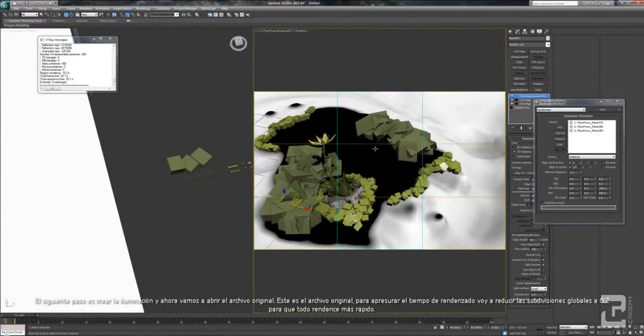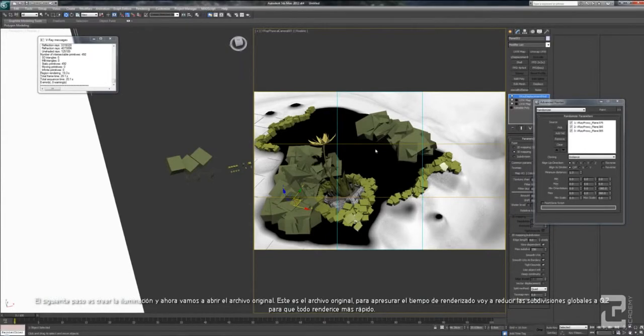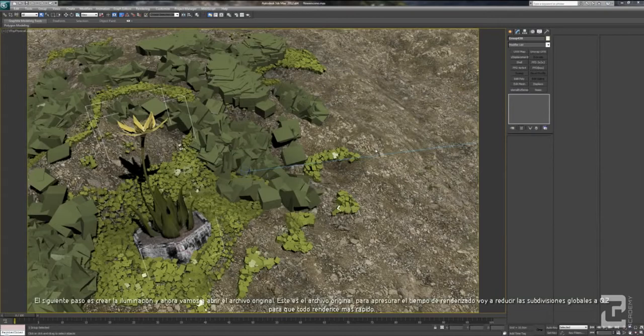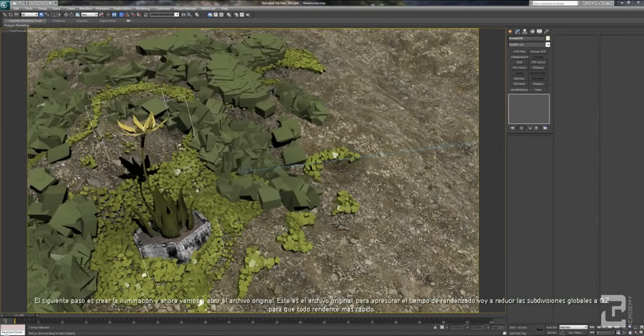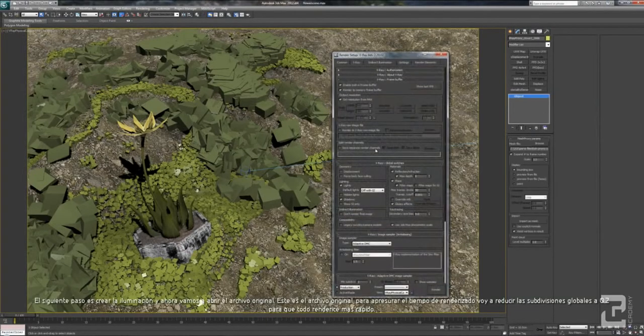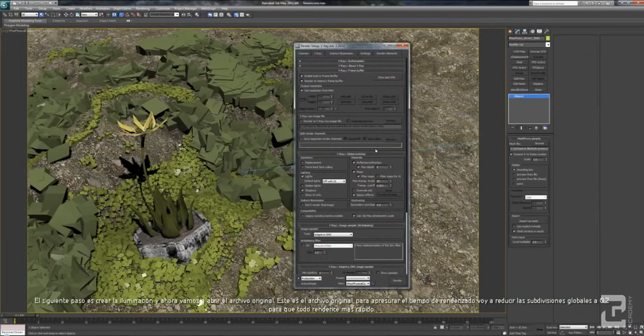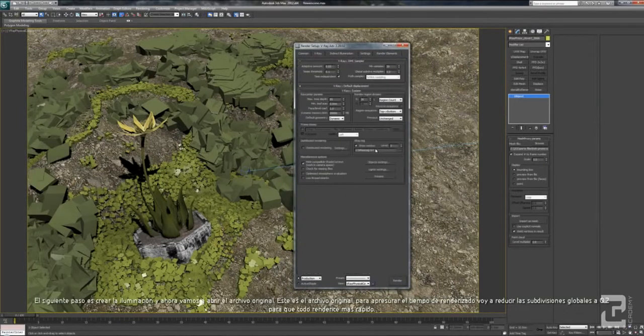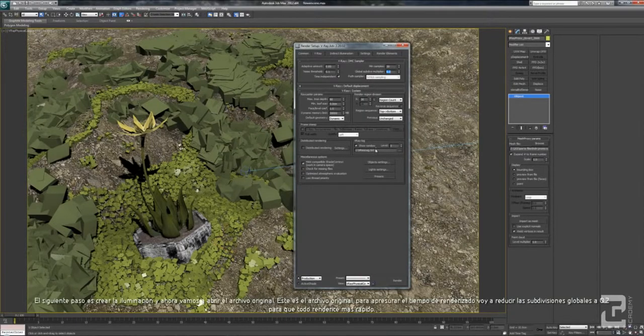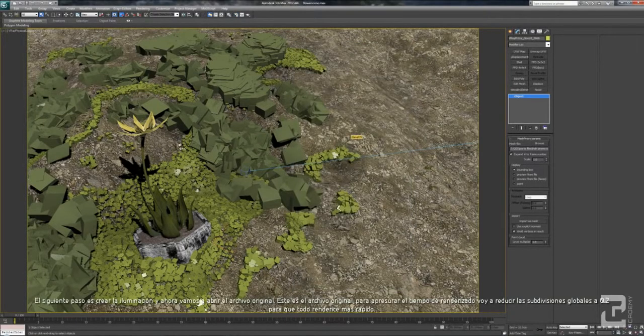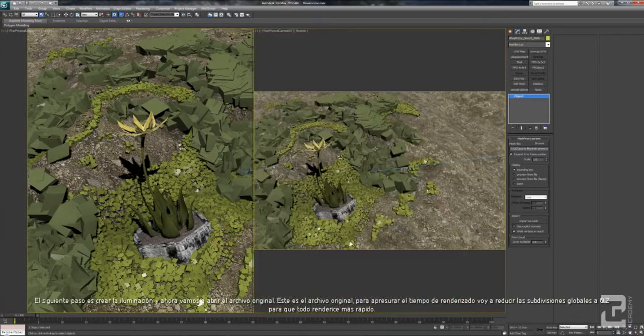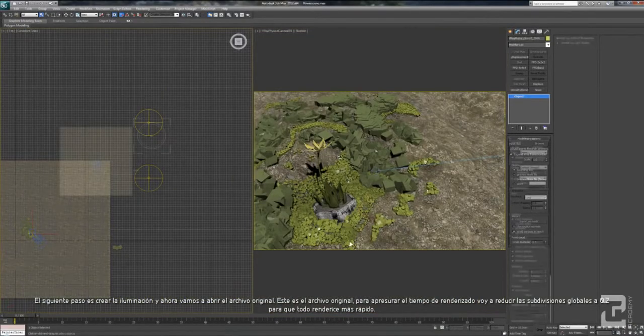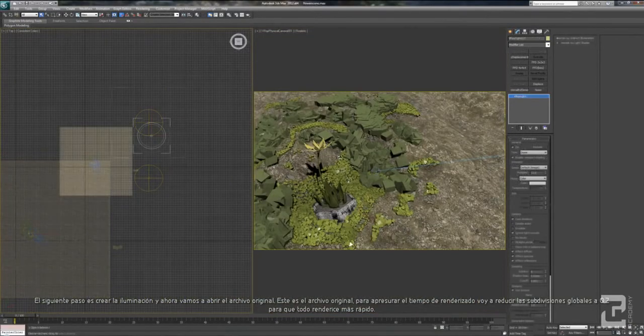And now, let's change to the original file first. This one is the original file. To speed up the rendering process, I will cut the global subdiff to 0.2 to make sure everything renders faster.